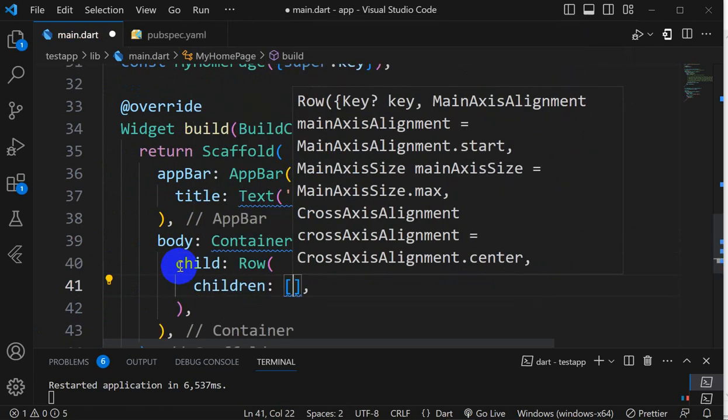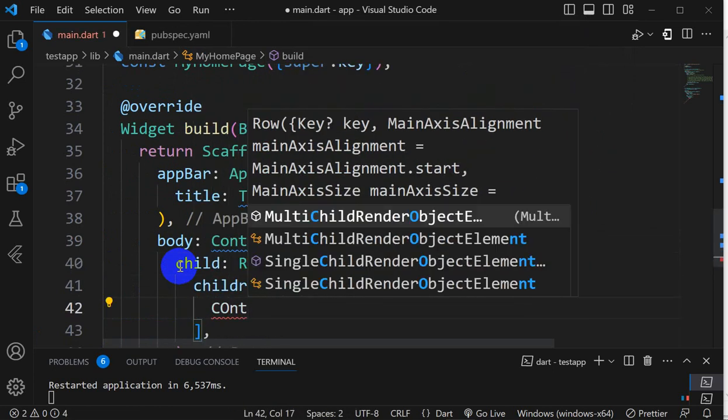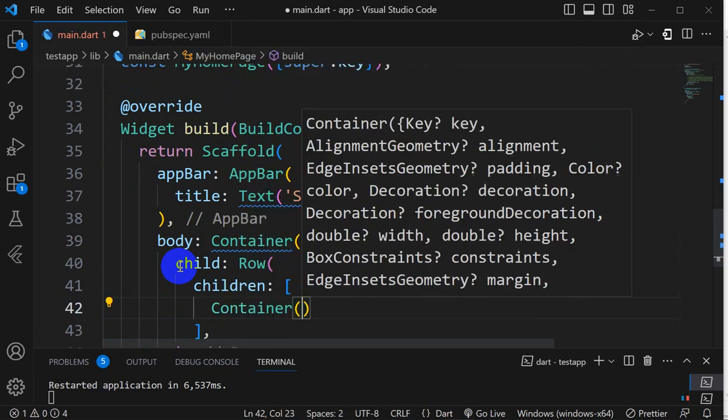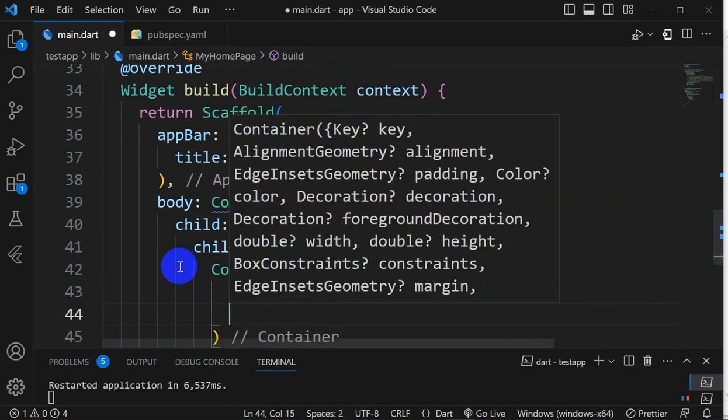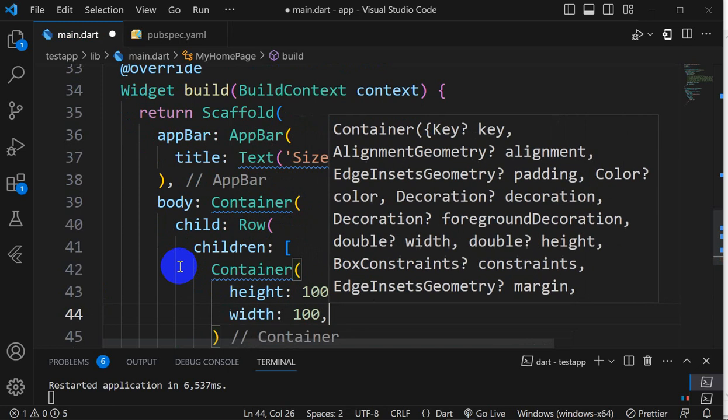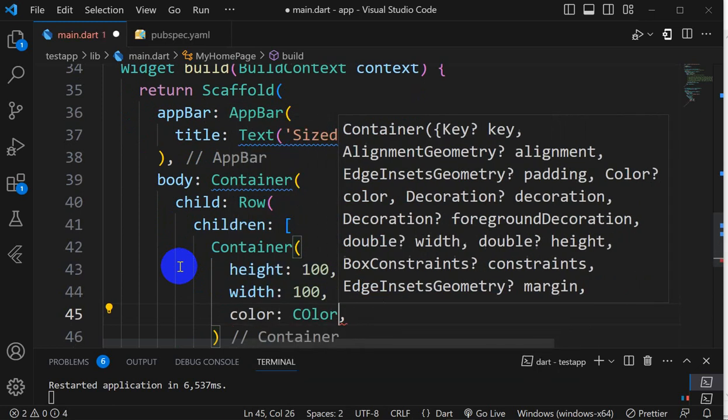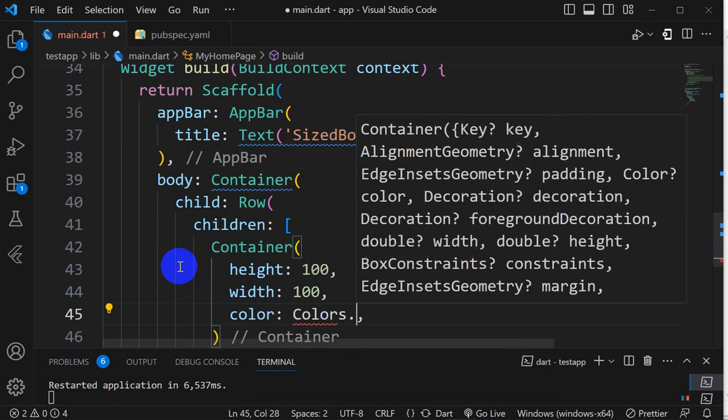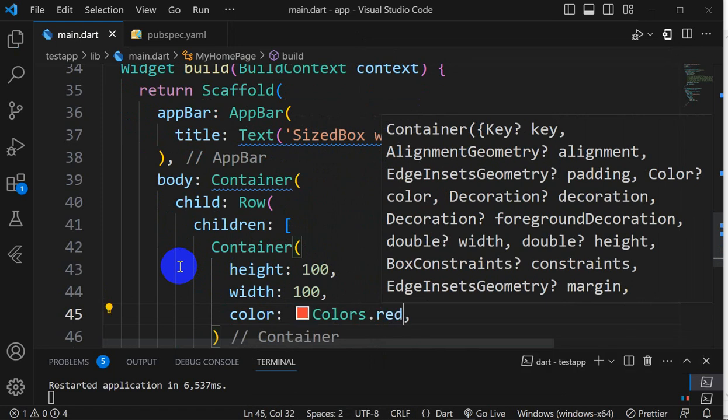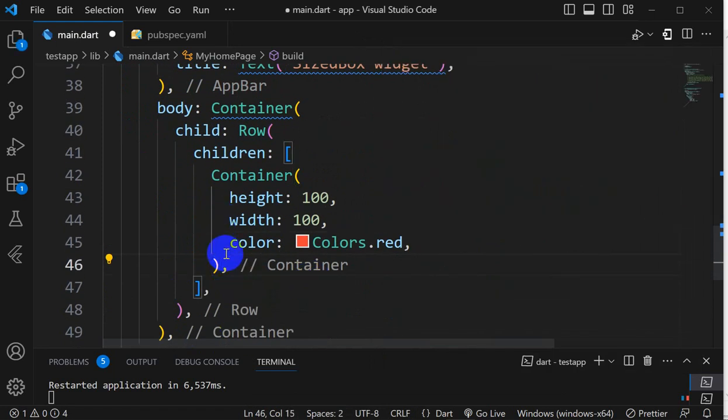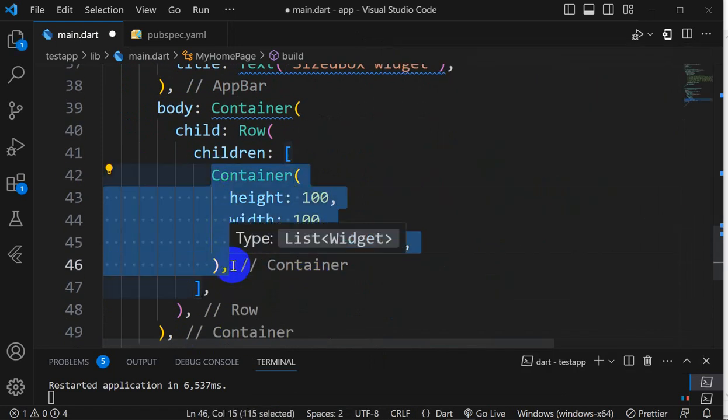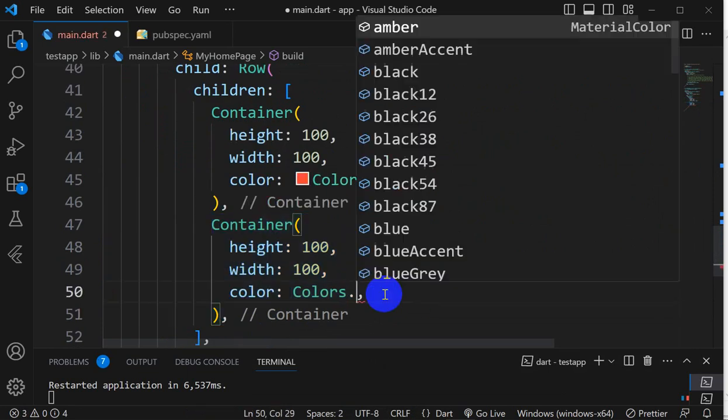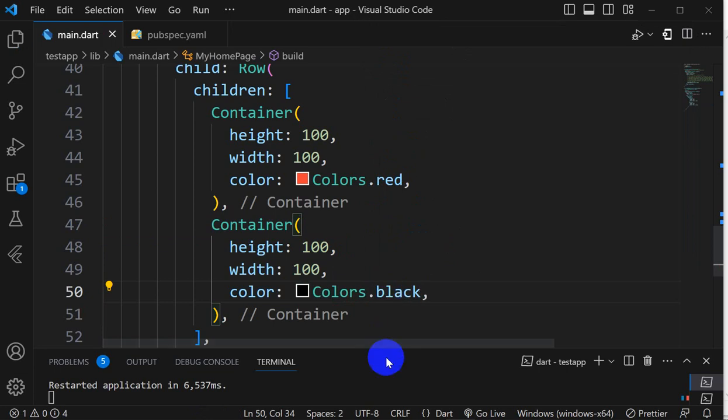In children, I'll add a Container with height 100, width 100, and color Colors.red. Similarly, I will take another Container and here I will take color as black. Let's save this.